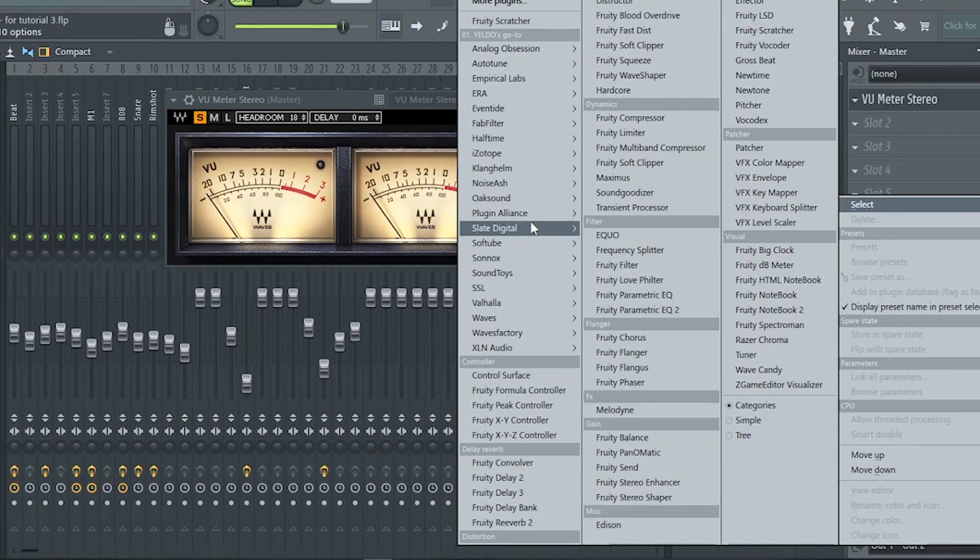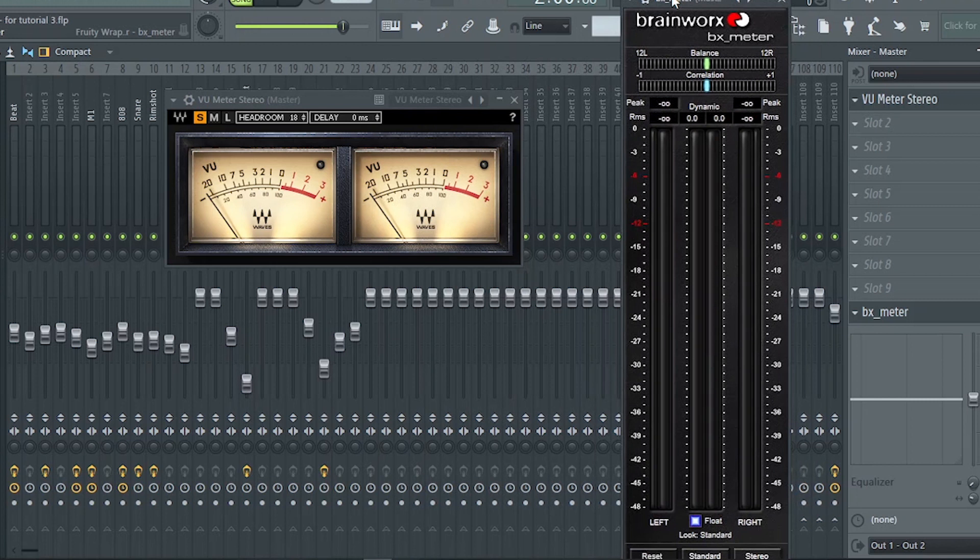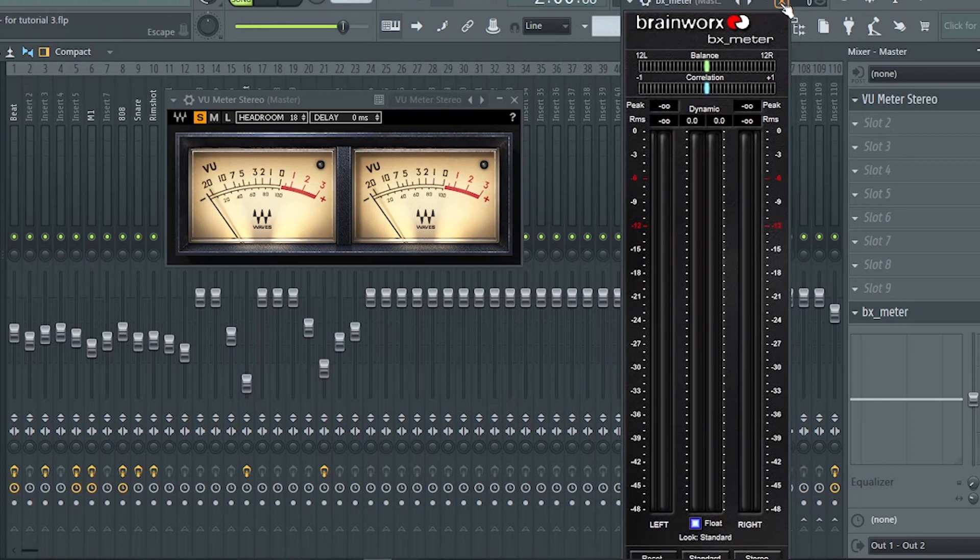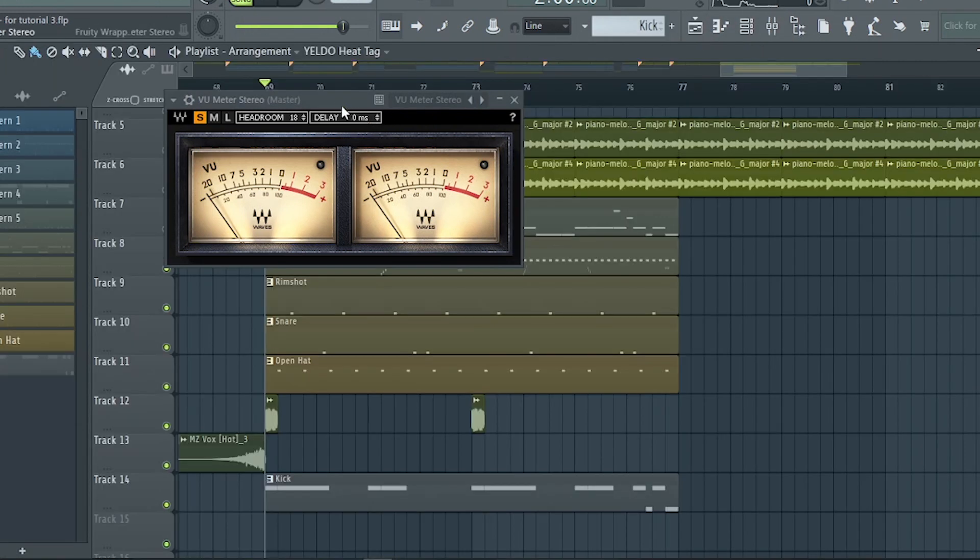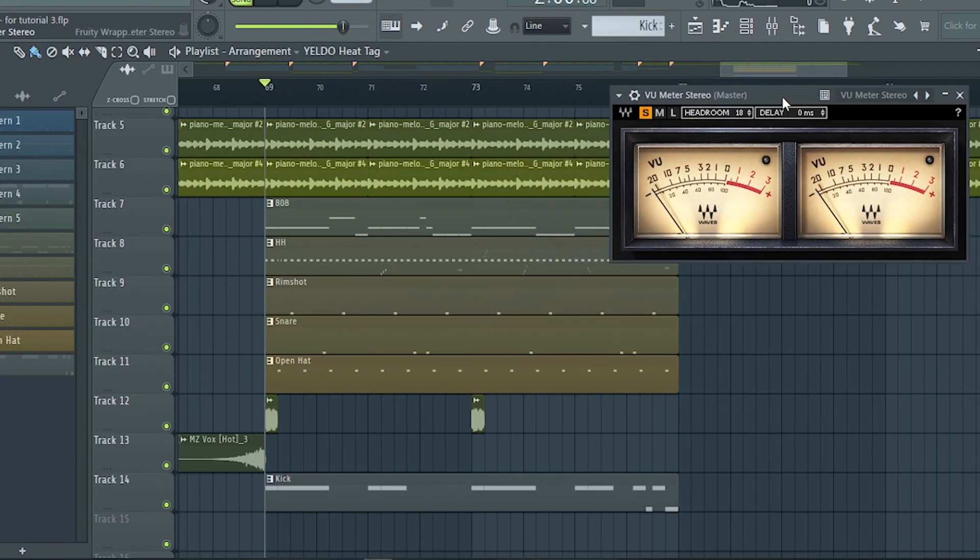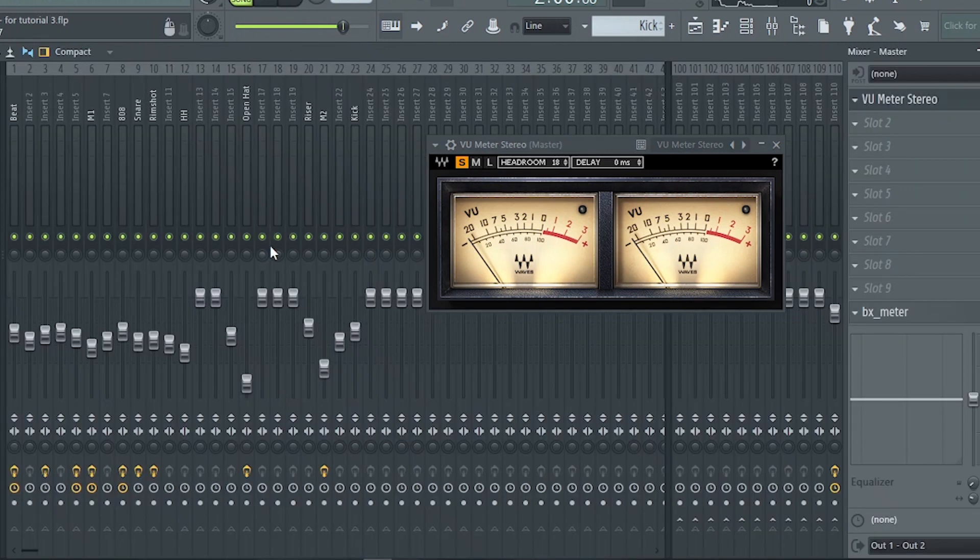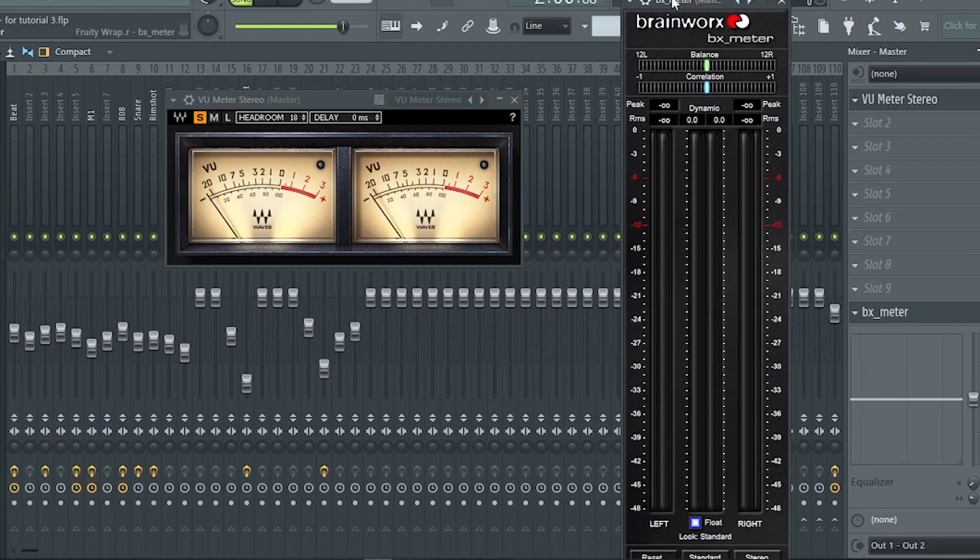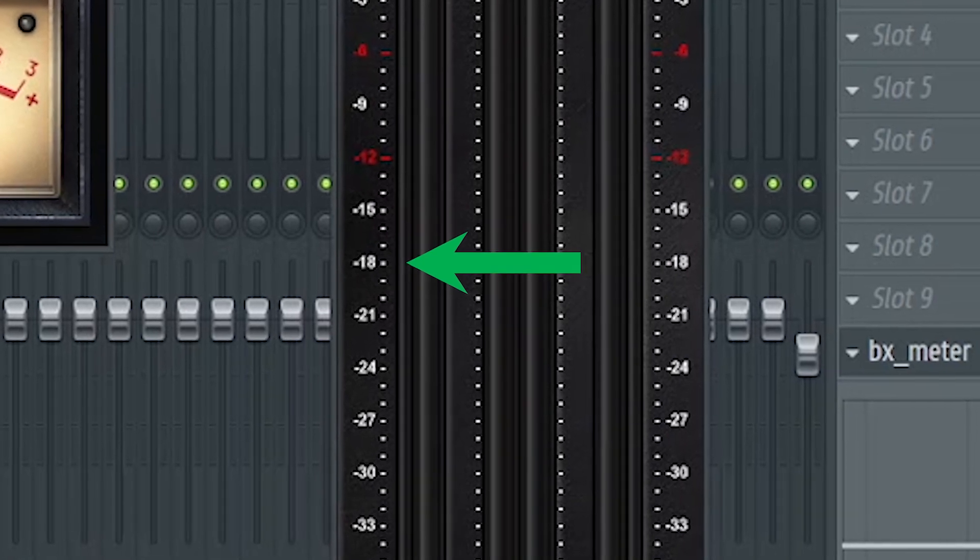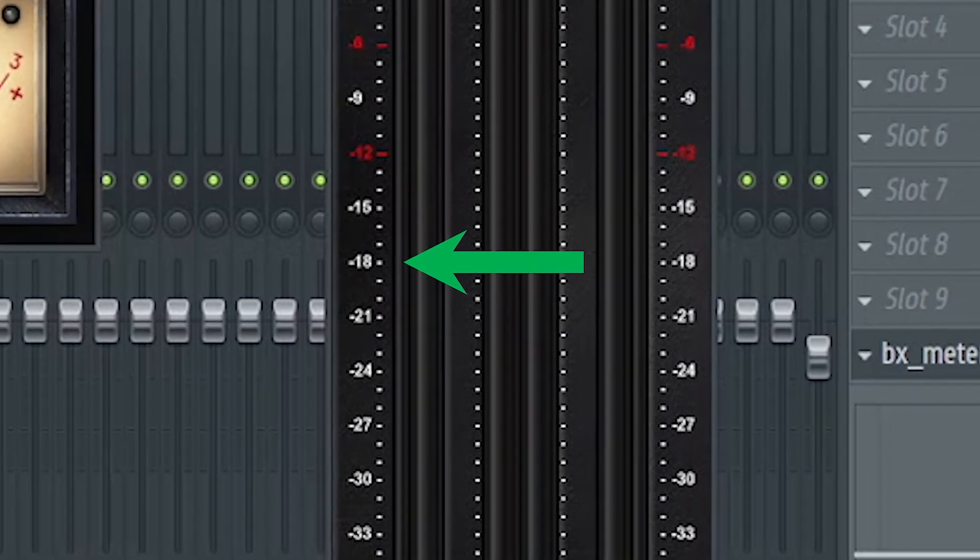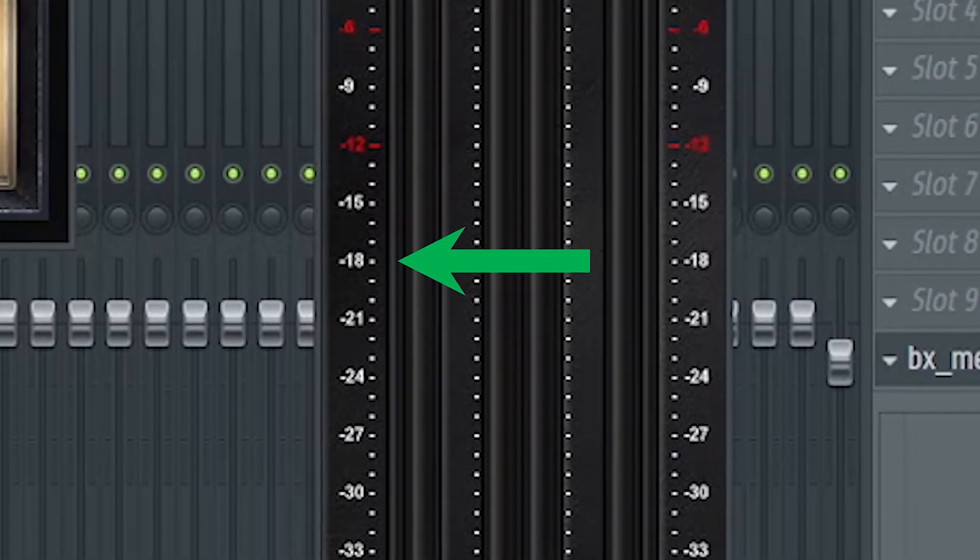At the bottom of the chain is the BX-meter. Very simple lang, we will make sure that the levels of every instrument or the overall track don't go past zero on the VU-meter. Another goal is to set the RMS to negative 18 or just hovering around negative 18 on the BX-meter.